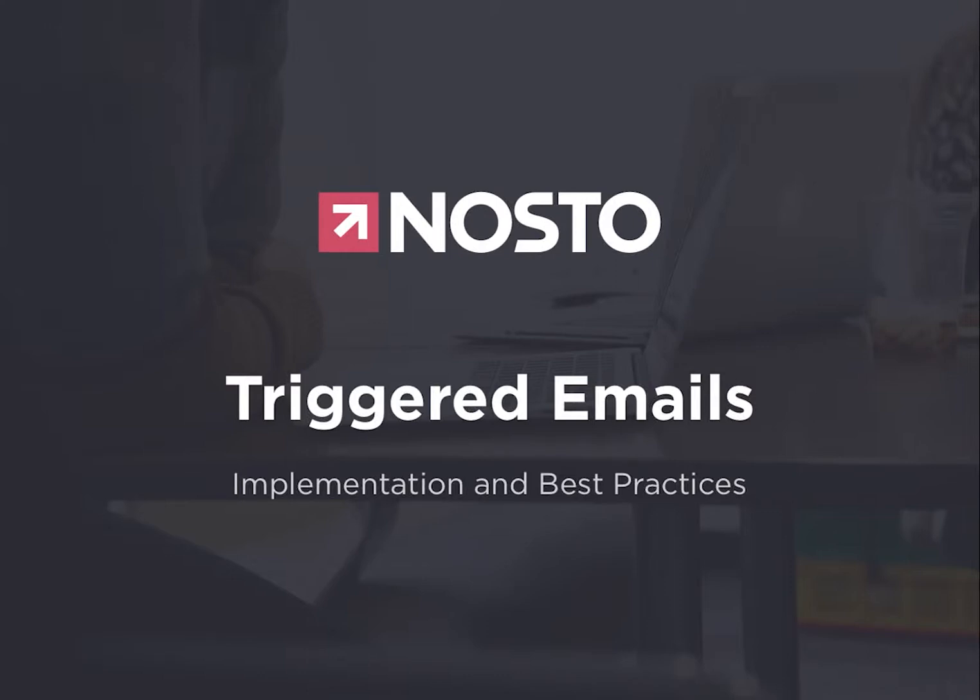Hi, my name is Jan from Nosto and I'm going to run you through the implementation process of the triggered emails. So Nosto features automatic triggered emails that you can use to retarget the customer to increase customer retention and customer lifetime value.